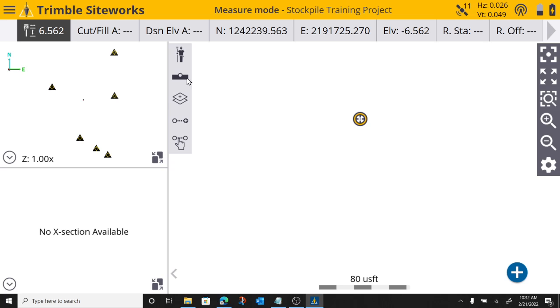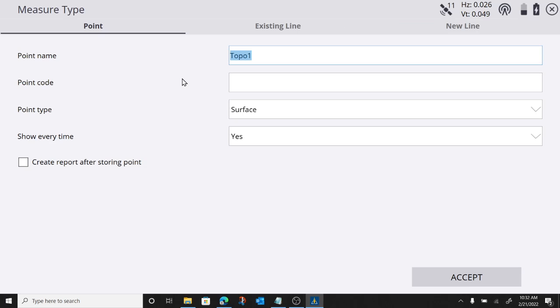So right here is my measure type. Right now I'm set to create points. If I click on this, I can rename my point, show every time if I want to see this every time I create a new point, measure a new point.